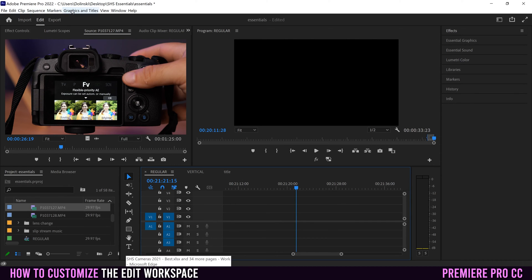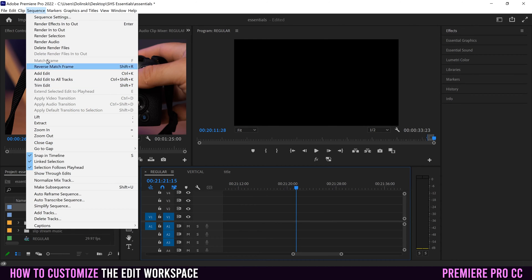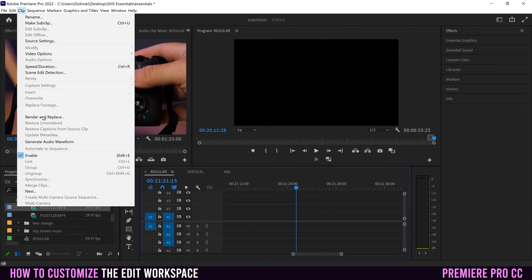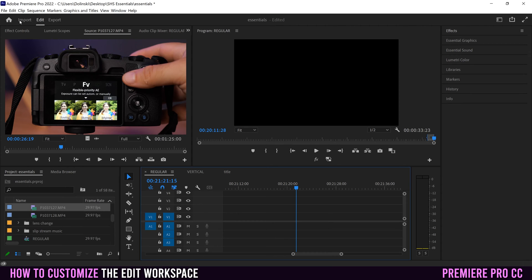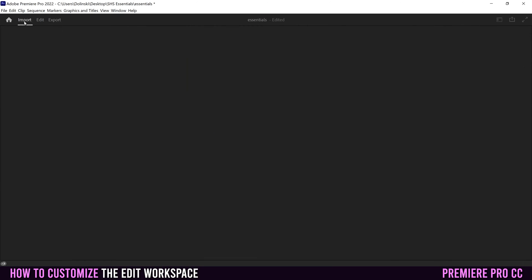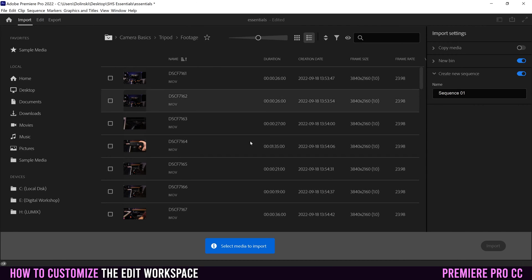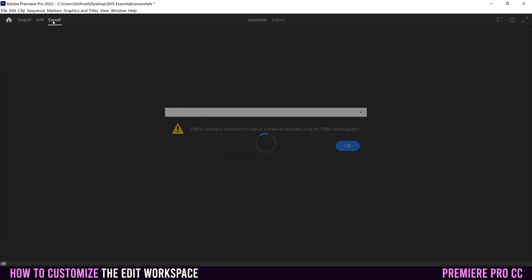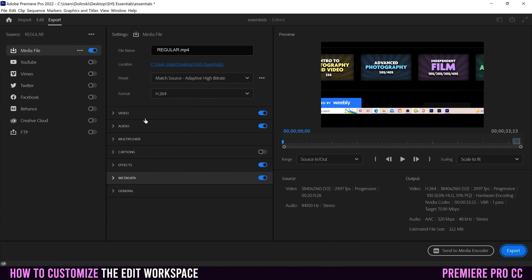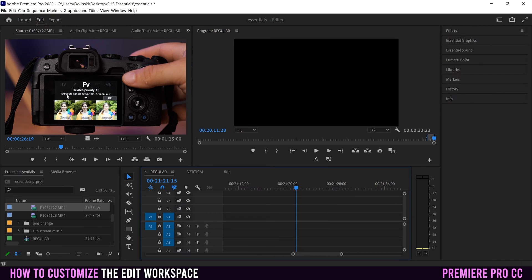At the top, there are drop-down menus which you can't customize, but if you click on any of them, there are a bunch of different options. Below that, we have the import workspace where you're going to bring in your footage and set up your project. On the other side, we have the export workspace, which is where you export your video into some sort of video format. And in the middle, we have the editing workspace, which is where you put your video together.